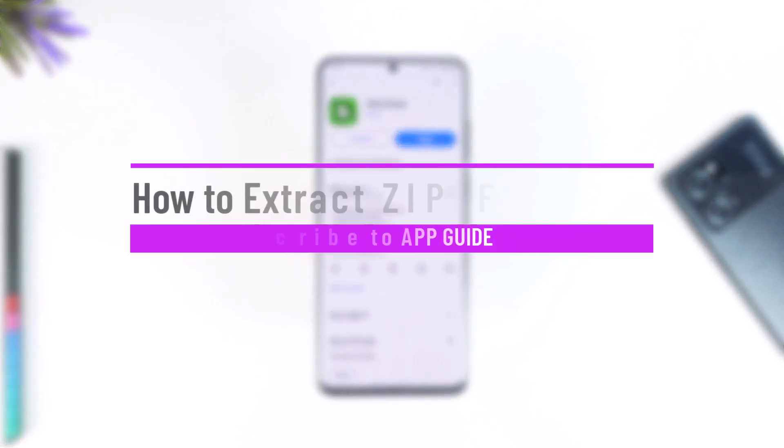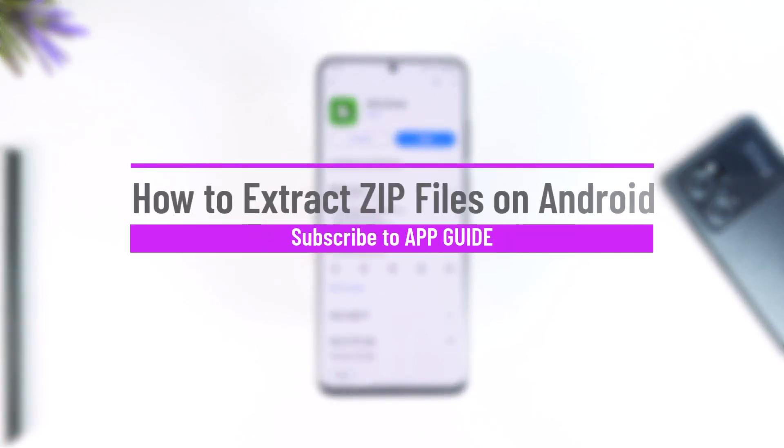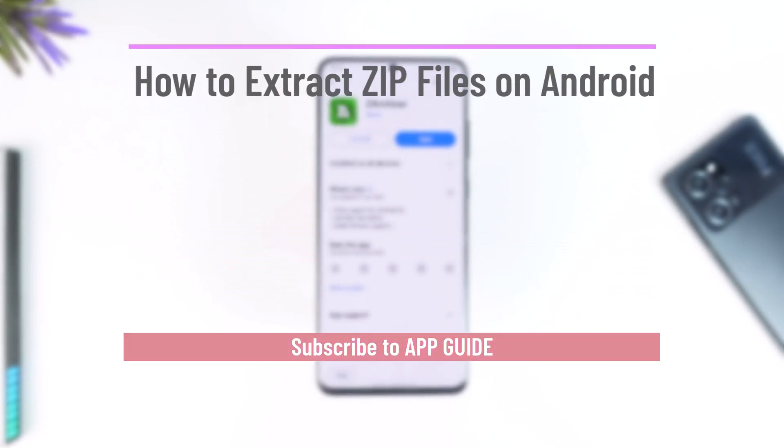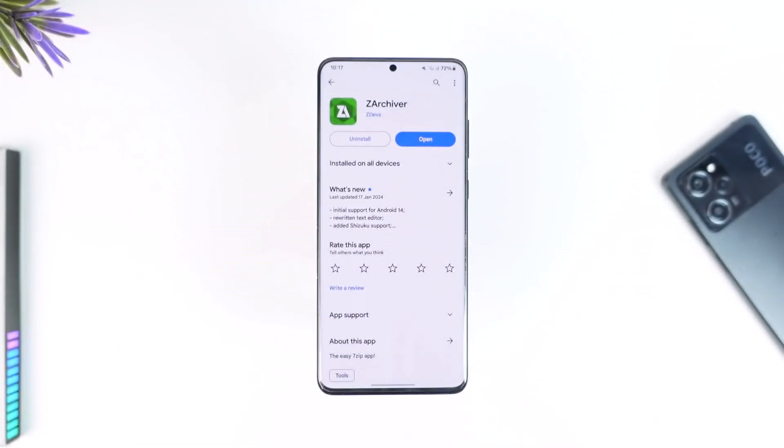How to extract zip files on Android. Hello everybody, welcome back to the channel. In this video, I'm going to guide you on how you can extract zip files on Android, so make sure to watch the video till the end.